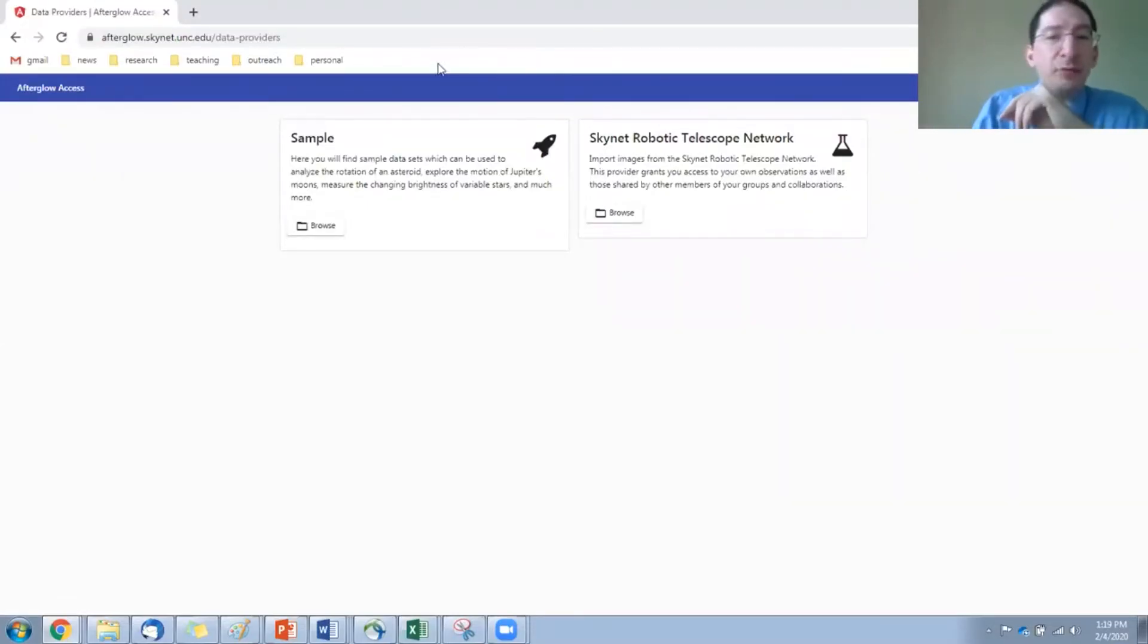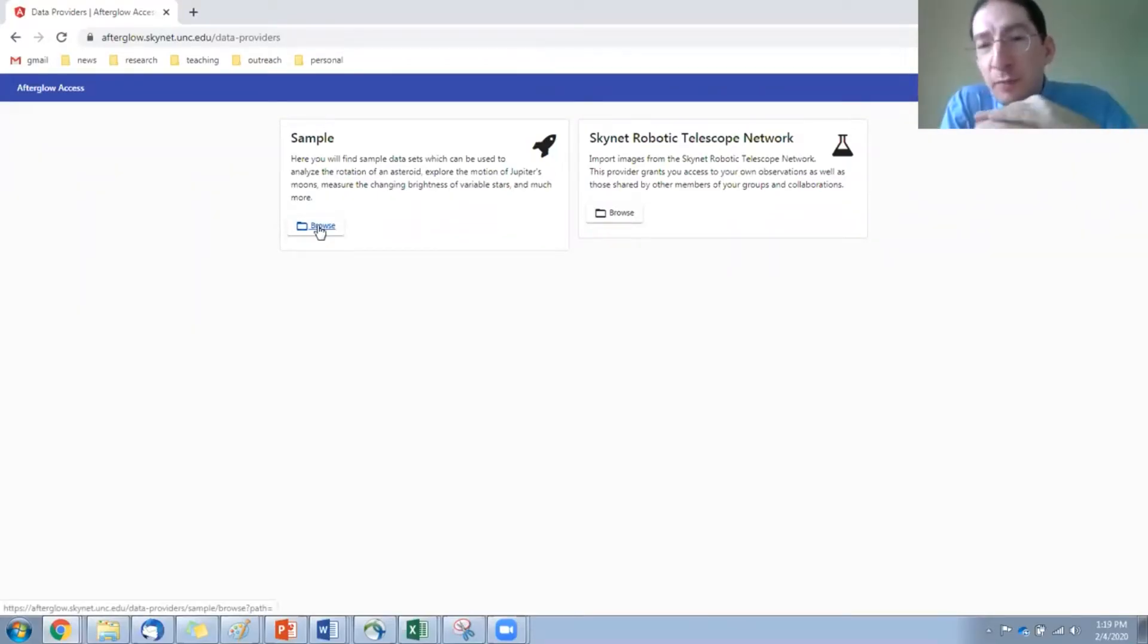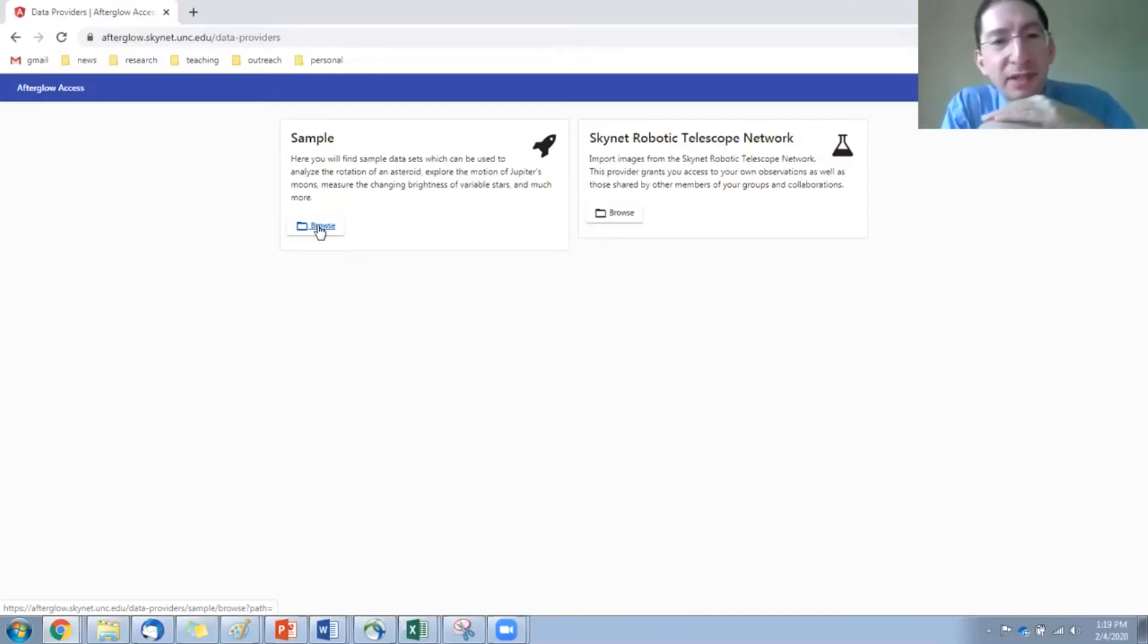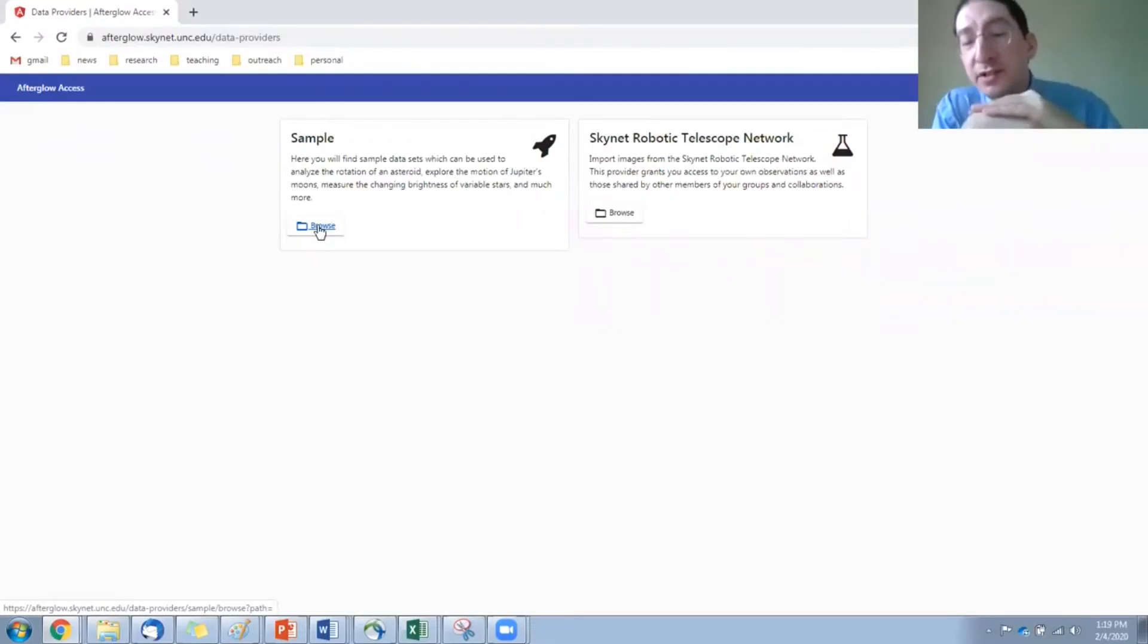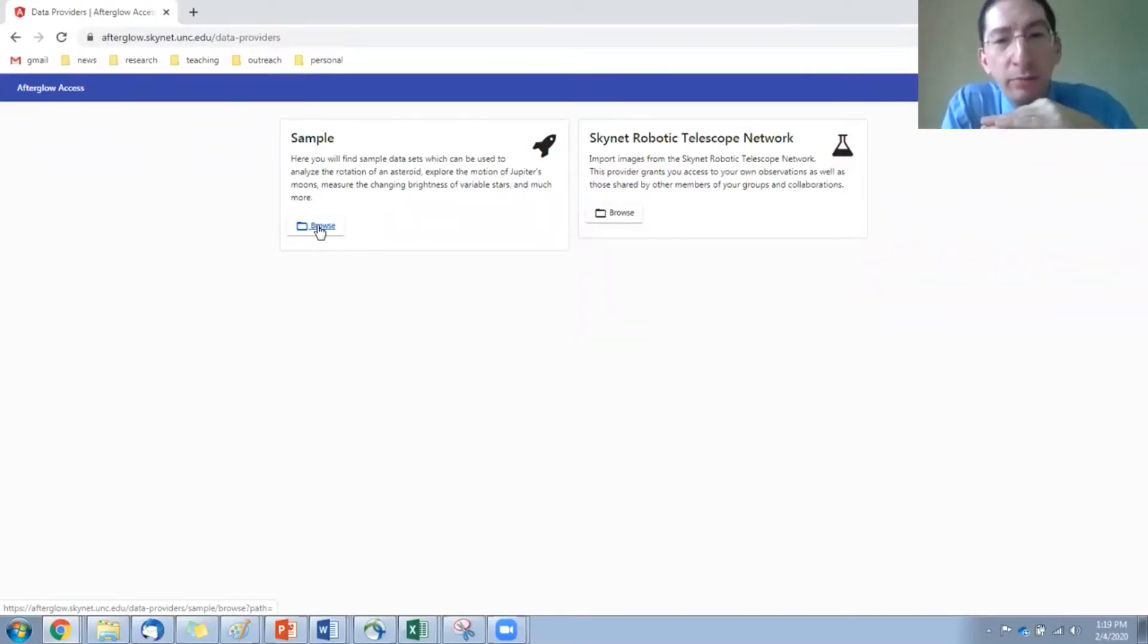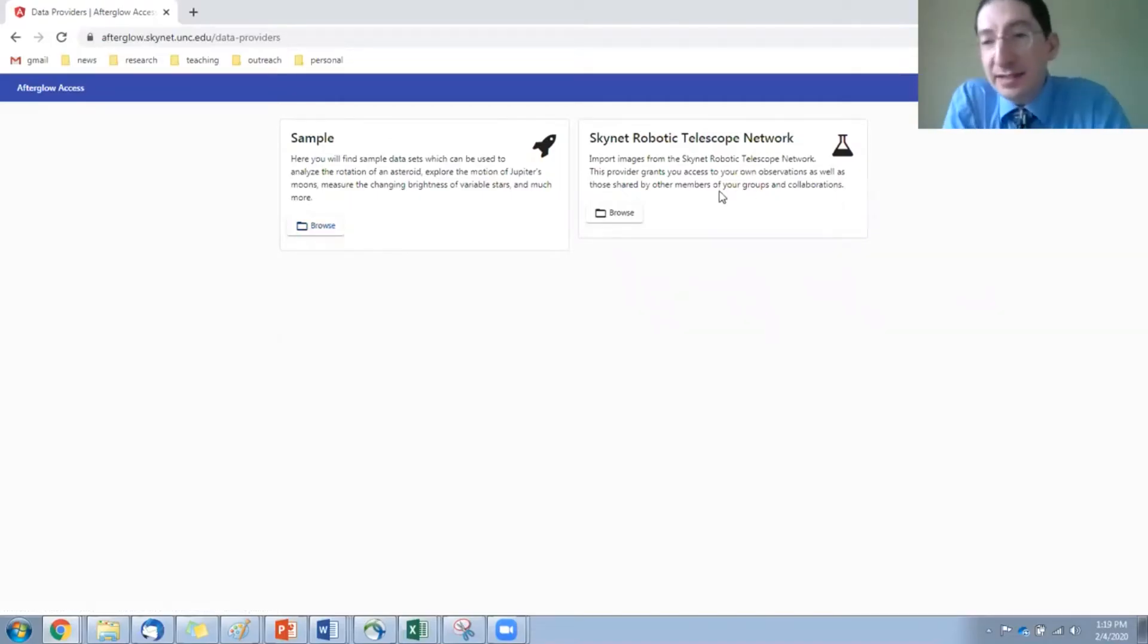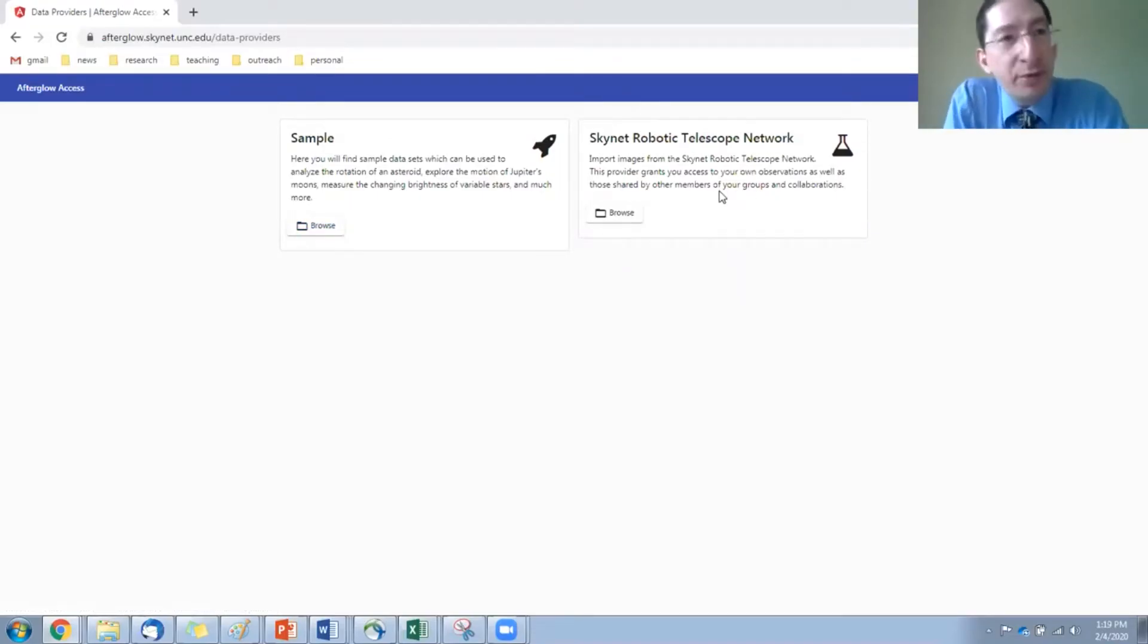On the left, we have a sample directory, and these are images that are available to everybody. We'll make use of some of them in the labs. There are other ones that we've put there for other educators at other institutions doing other things, but it's just a directory with public images.